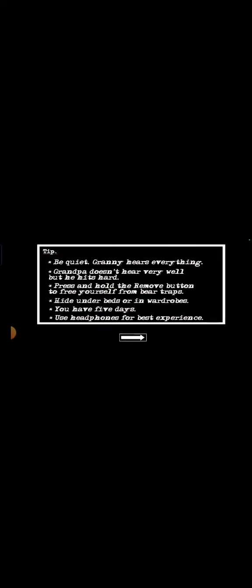Granny be quiet. Granny hears everything. Grandpa doesn't hear very well but he hits hard. Press and hold the remove button to free yourself from bear traps. Hide under beds or in wardrobes. We have five days. Use headphones for the best experience.